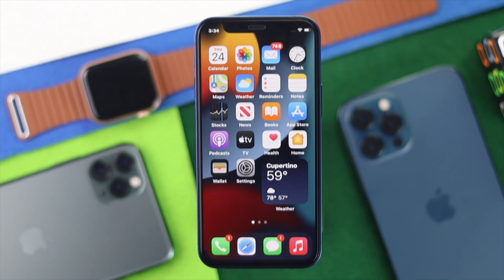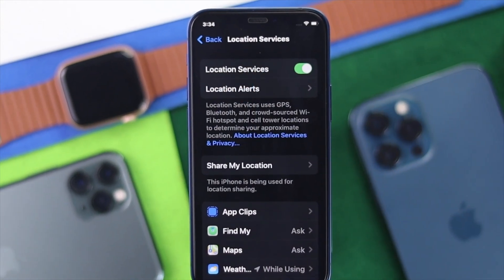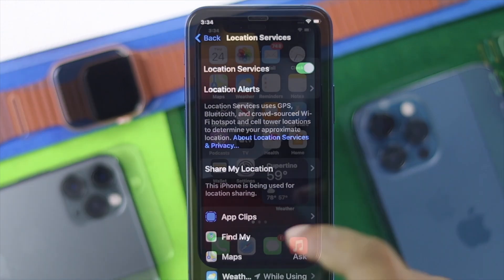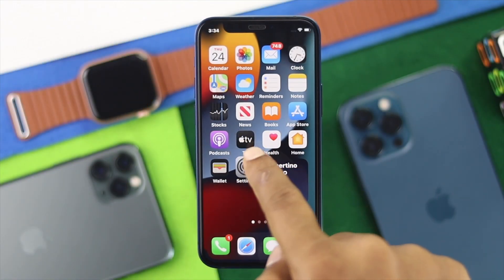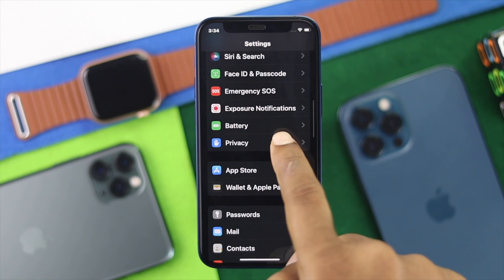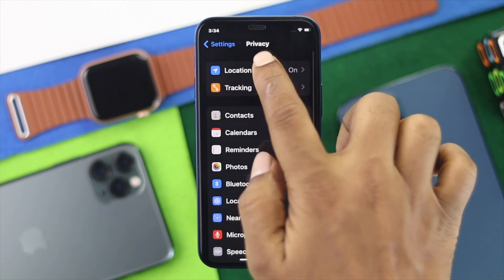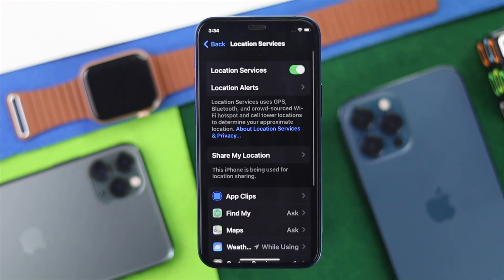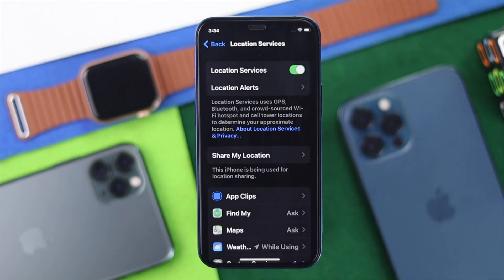Now, the first setting to fix this problem is to turn on your Location Services on your iPhone. To do it, go ahead and open up your Settings, then head over to Privacy. Tap on it, then tap on Location Services, and make sure that Location Services is actually turned on.